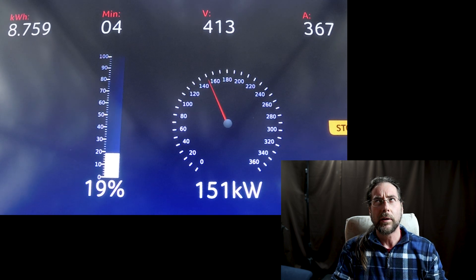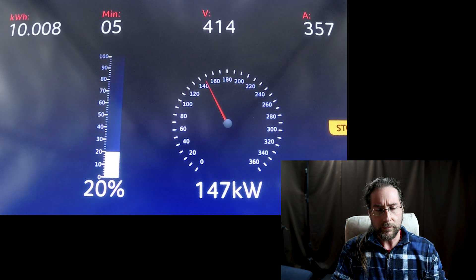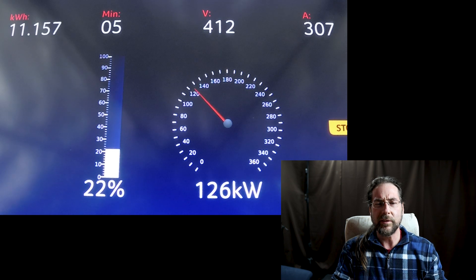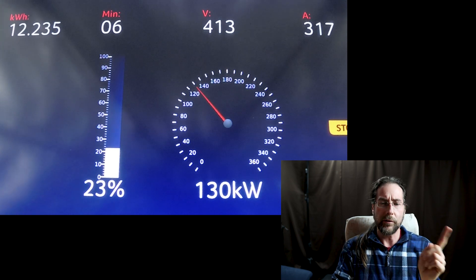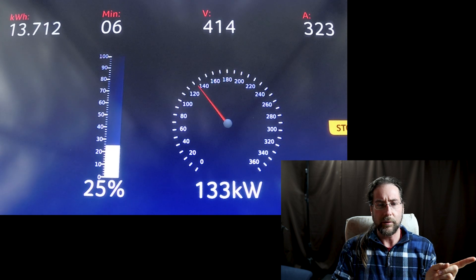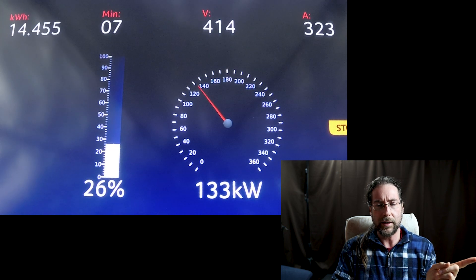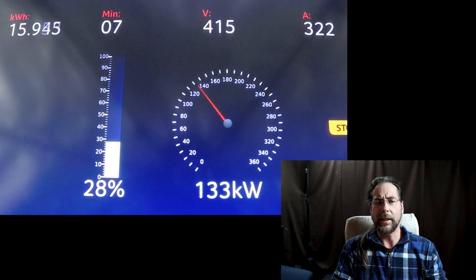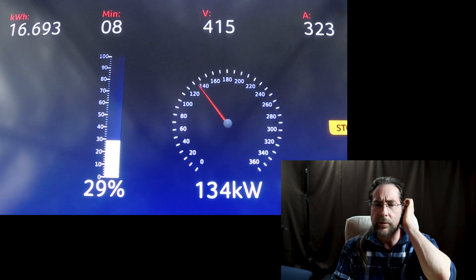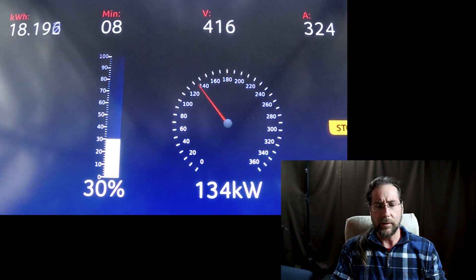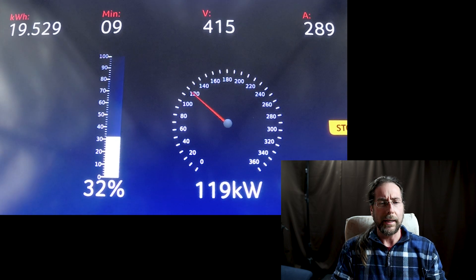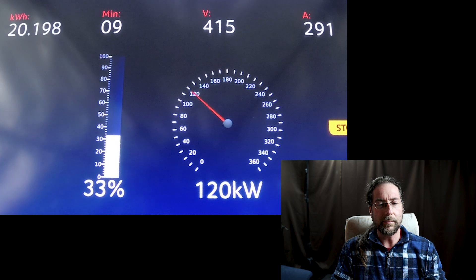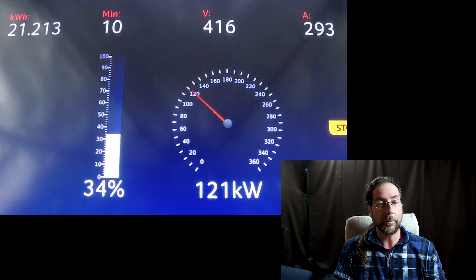At three minutes at 17 percent we have 151 kilowatt. The car heater was never on, so this is really just charging. You'll see this a lot: charging speed goes down by 10, 20, or more, and then slowly goes back up. I don't know why that is. After 10 minutes we're at 34 percent, so we charged 24 percent and 21 kilowatt hours. Still good charging speed, never dropped under 110 kilowatt.